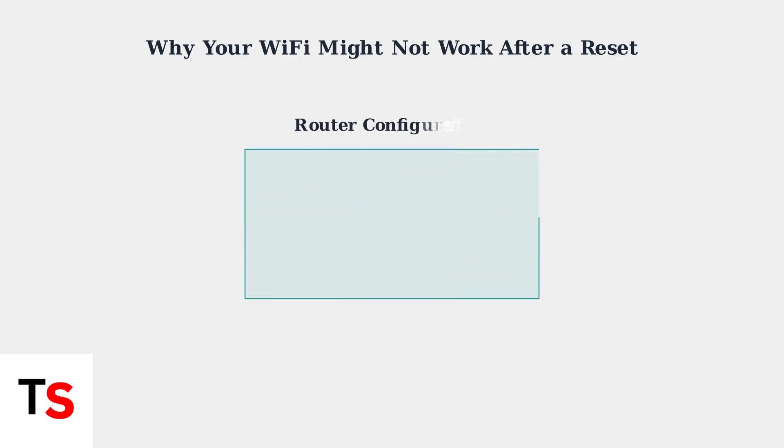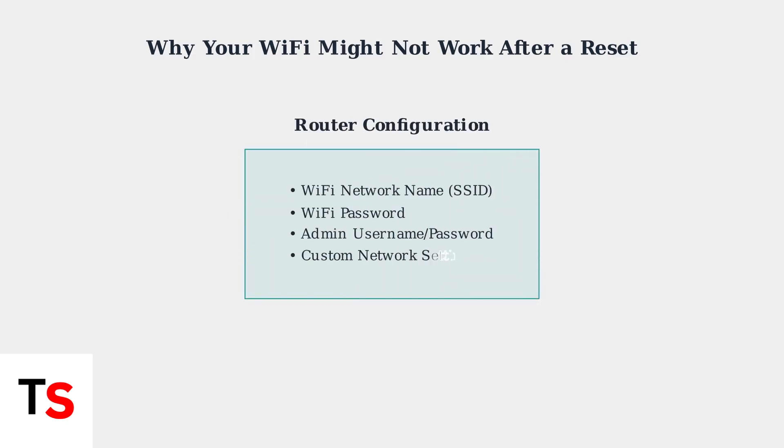The reset wipes out your WiFi network name, password, admin credentials, and all custom network settings. Everything returns to the manufacturer's default values.